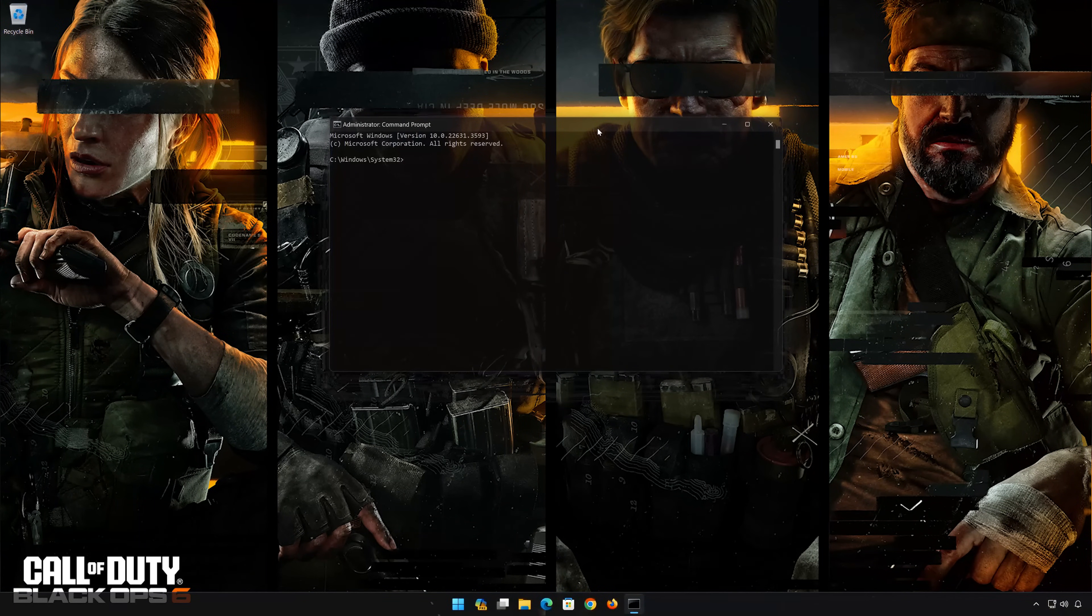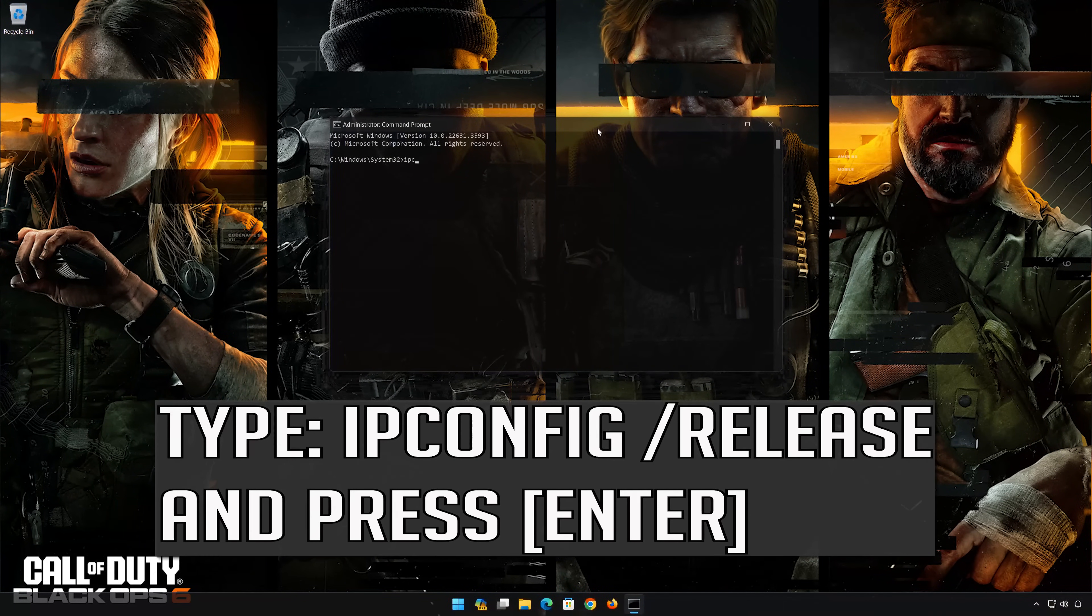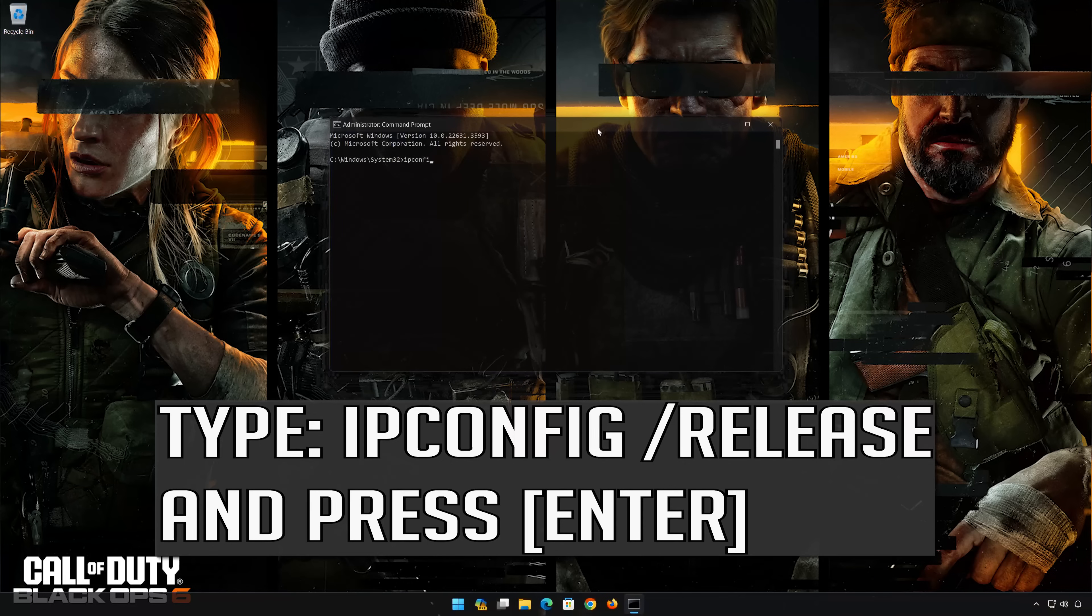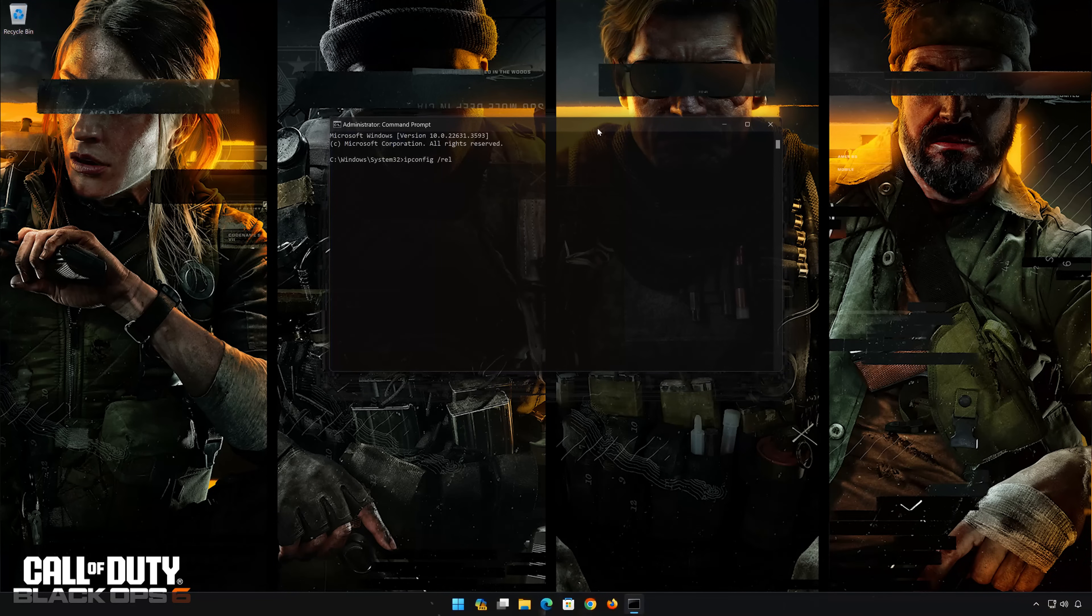Now type the following commands. ipconfig /release. Press Enter.